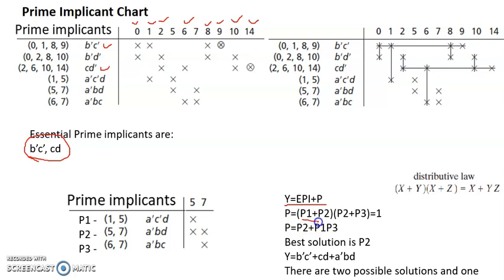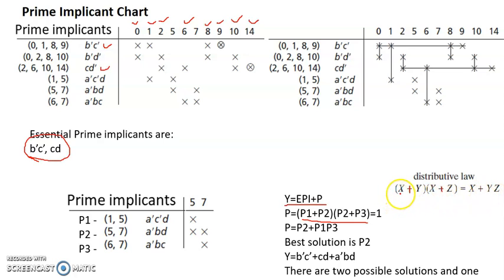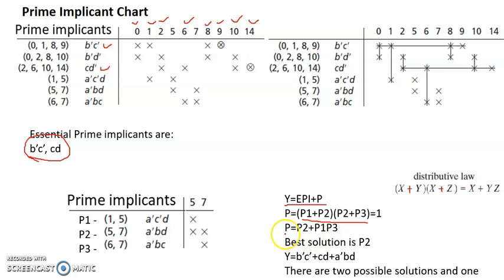Now I need to simplify this further using the distributive law: x plus y times x plus z equals x plus yz. Applying this, since p2 is the common term (like x), p1 is like b, and p3 is like c, I can write p2 plus p1·p3. This is the simplified solution and cannot be simplified further. This is the final step.